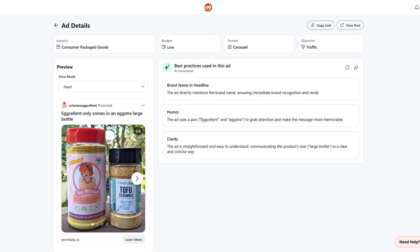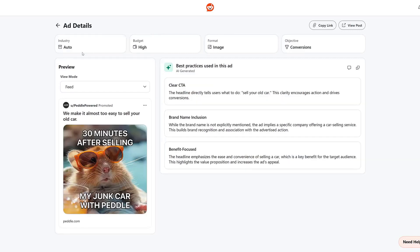Let's look at maybe a couple more. This one in the auto industry. Few familiar ones. Clear CTA. Brand name inclusion. But this benefit-focused one is new.